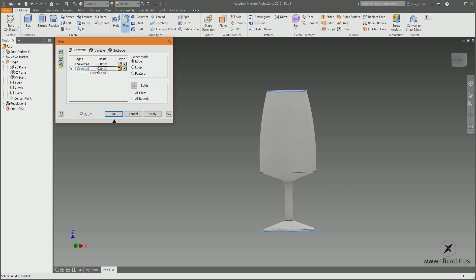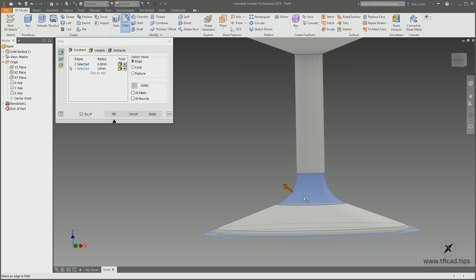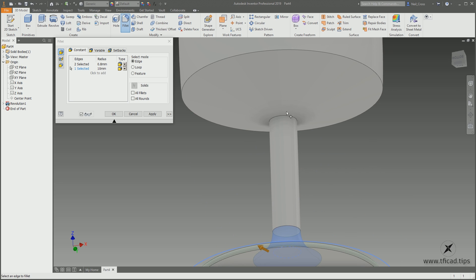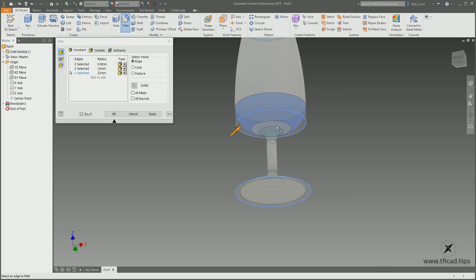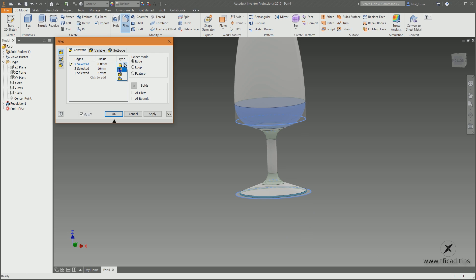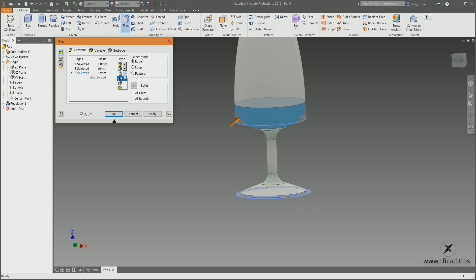Click to add another fillet — this one's going to be 10 millimeters. Zoom in, click the edge of the stalk at the bottom and the edge at the top. Then click to add, change the radius to 22, click those edges, and change the type to G2. Change the others to G2 as well.